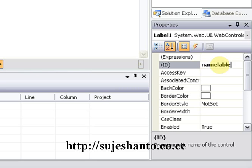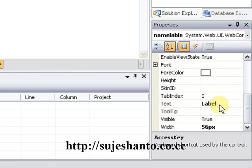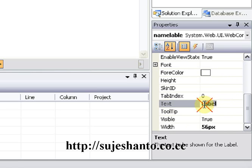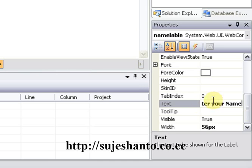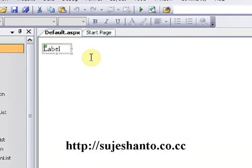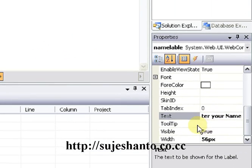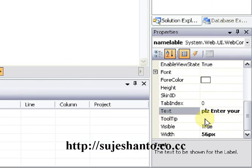We change the name to 'label name'. Then for the text property, press the Tab key to store it. We enter the text 'Please enter name', then press Tab key. Next tool click.